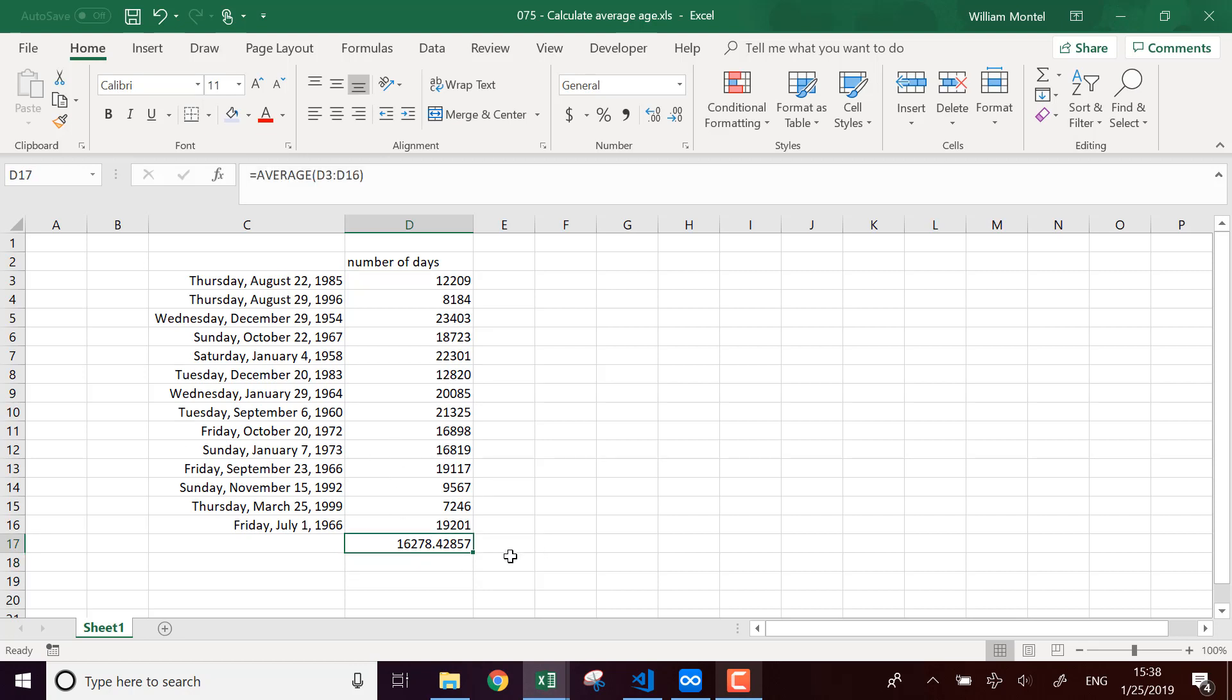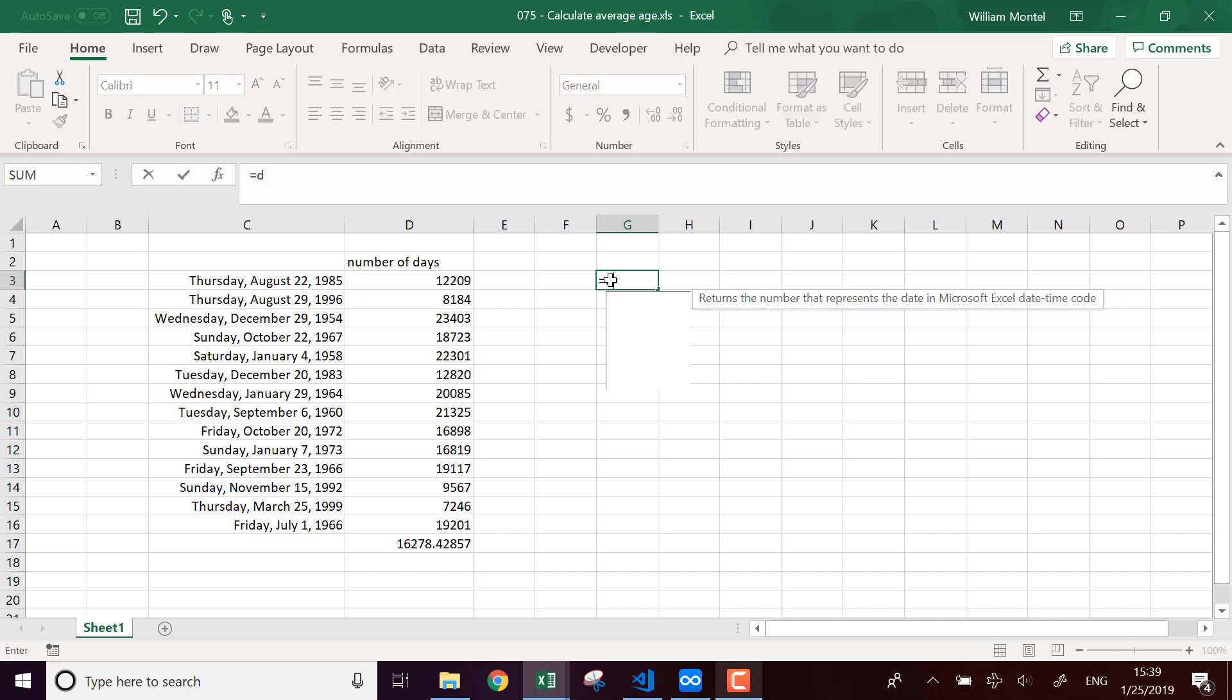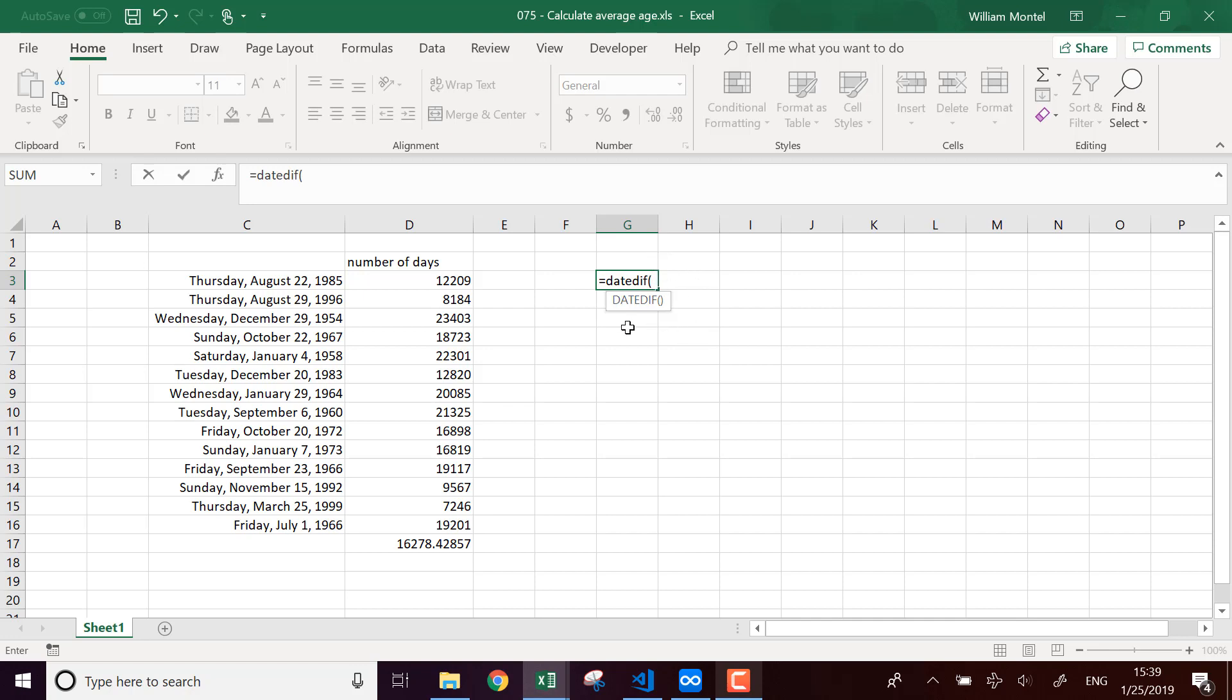So this is actually a date. So now if I want to express this average age, not in days, but in years, for example, I'm going to use the function DATEDIFF, DATEDIFF, which is like a hidden function. It's not very well explained in Excel.